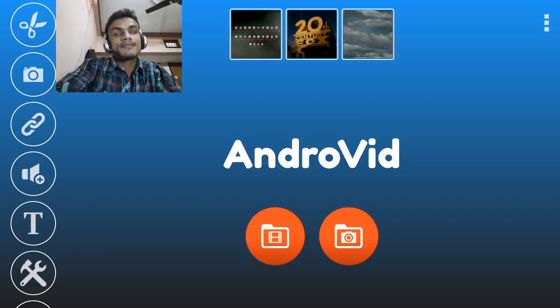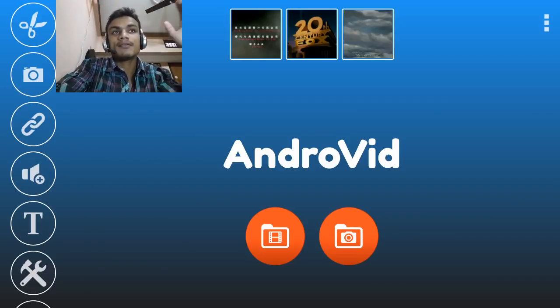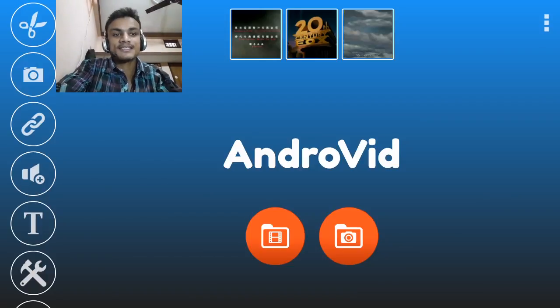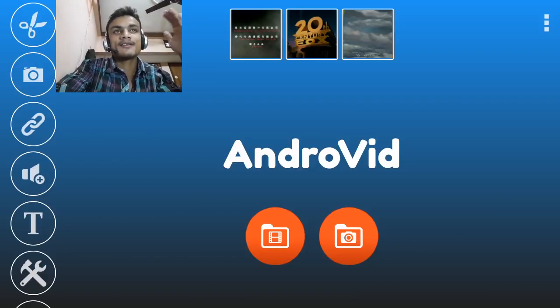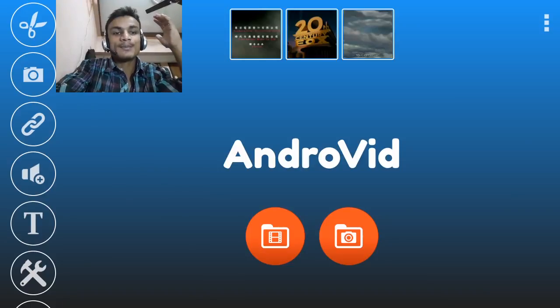We start with the very basic, and this is AndroVid. Maybe everyone has heard about this before because this one is the best and first best Android video editor that you may have heard about.